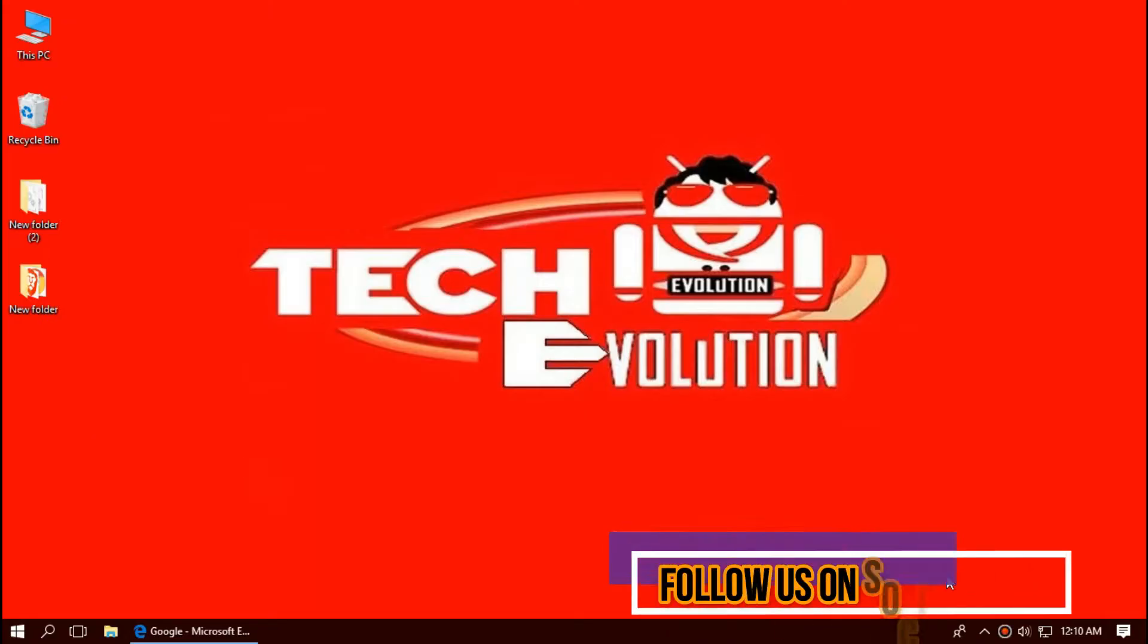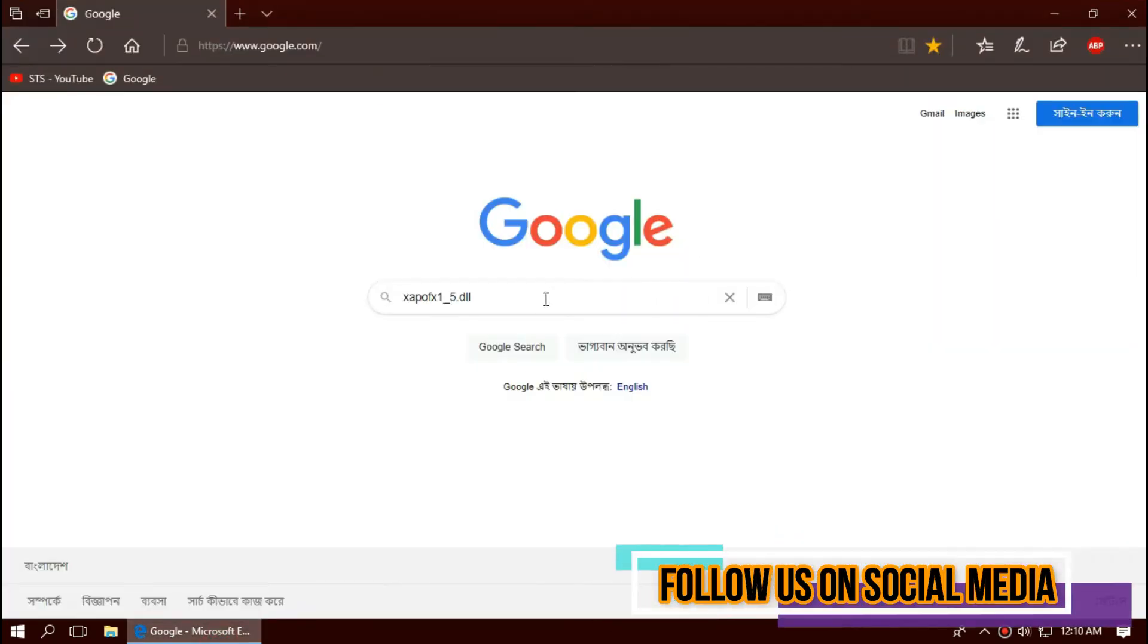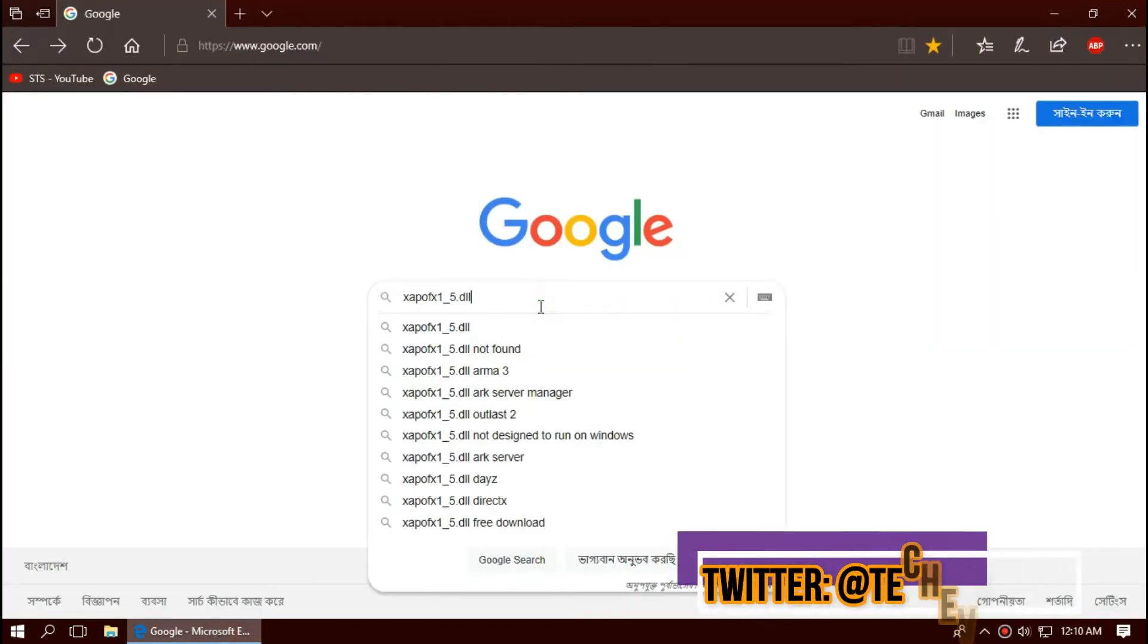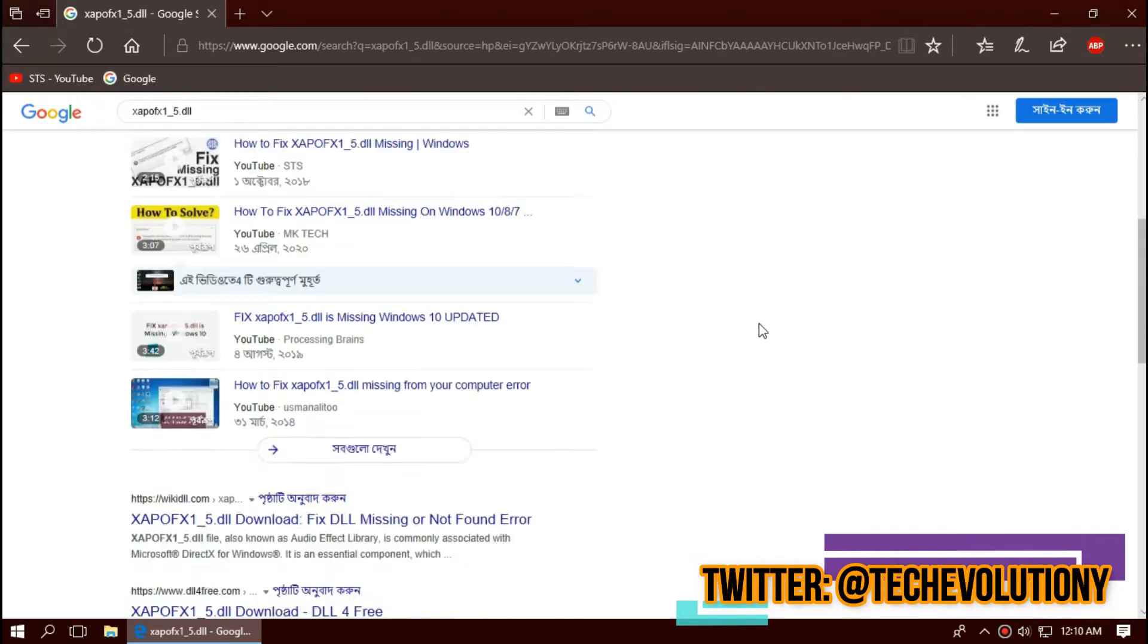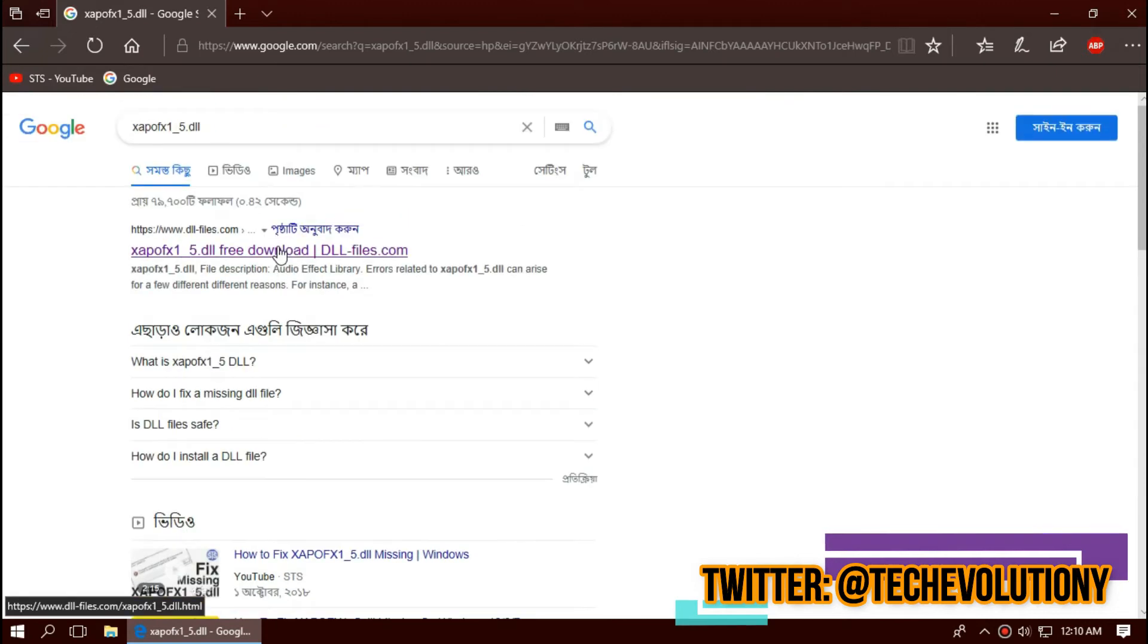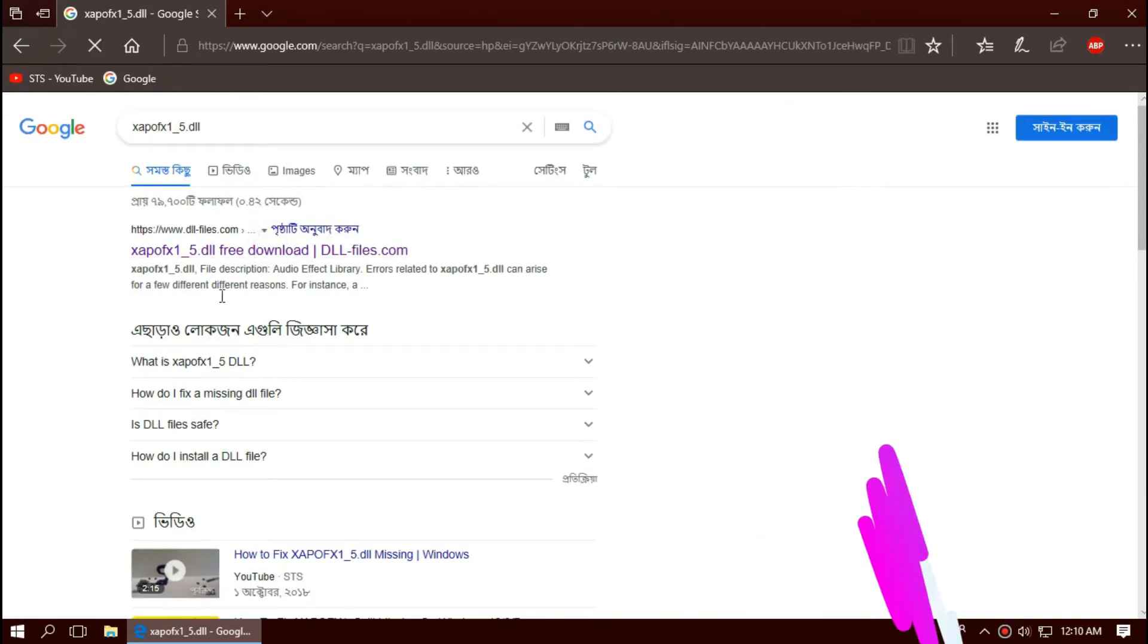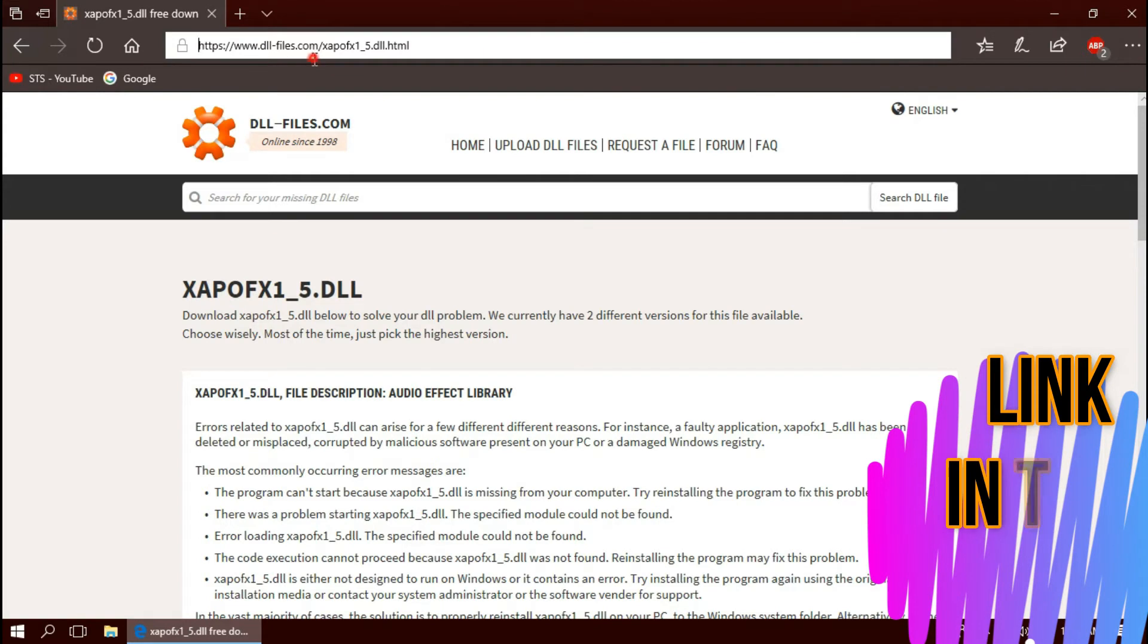Open your favorite browser and search for xapofx1-5.dll. You can choose any result you want. In this case, I'll be choosing the first one. This is not sponsored but I'll put the link in the description.